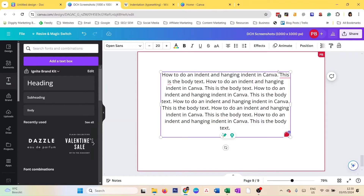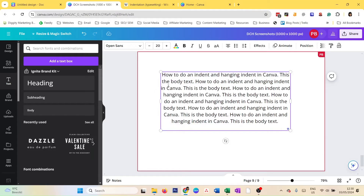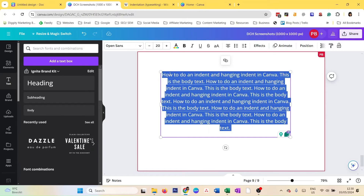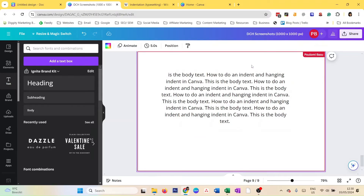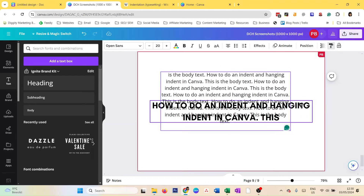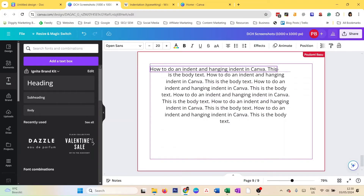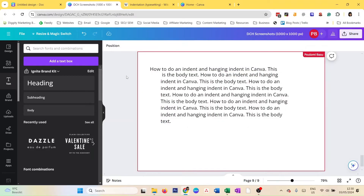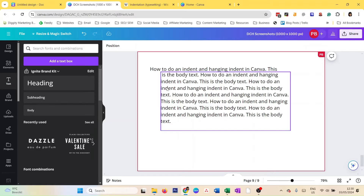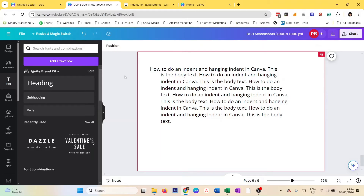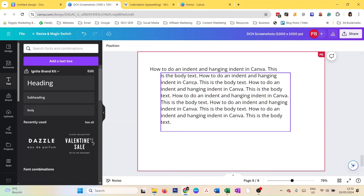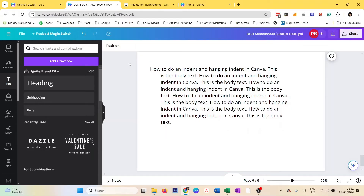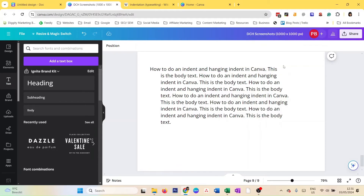The easiest workaround is to copy this first line, put it in a different text box, make it the same style, and move it into position. You can make it left-aligned and adjust the spacing manually. So in short, there is no one-click option to do an indent in Canva if you're doing a Canva design, but the good thing is it gives you immense flexibility to move, change spacing, and alignment any way you want.